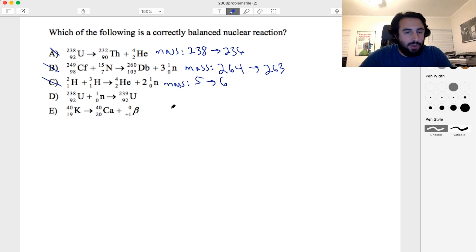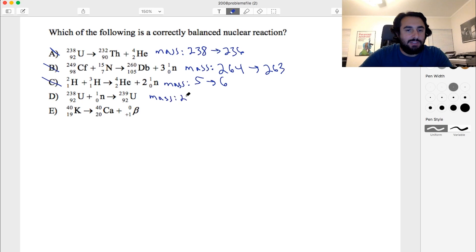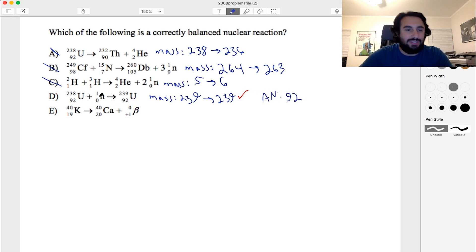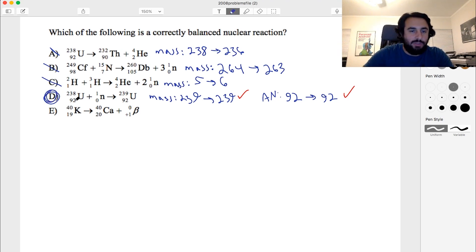Now let's go to this uranium nuclide. We've got 238 plus 1, so mass is 239 on the left, and on the right we've got 239 — that looks good. Then for atomic number: on the left we have 92 plus 0 is 92, and we're left with 92 on the right. That also looks good, so that one is going to be D.